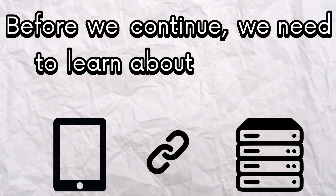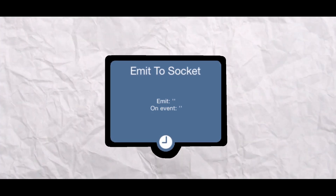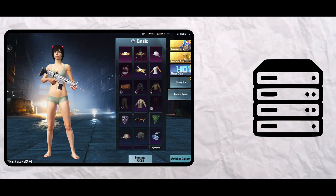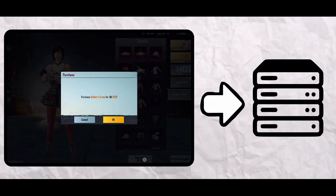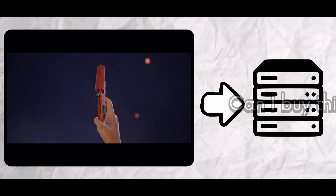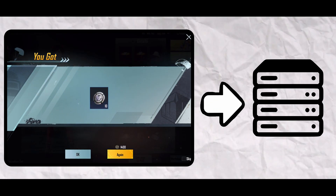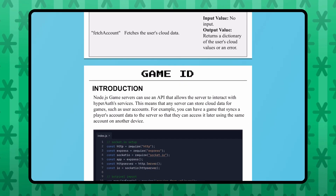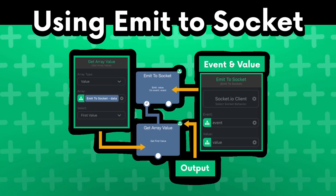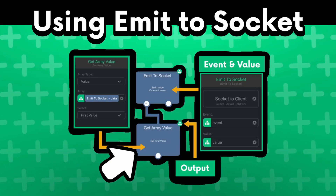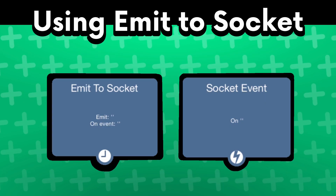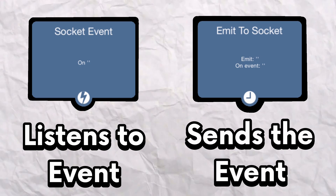Before we continue, we need to learn about emitting events. The emit to socket behavior is how you send events to the server and get a response back. For example, maybe you want to buy something in a multiplayer game, so you send a message to the server saying you want to buy this, and the server can say yes or no depending on how much currency you have. There is documentation on all the events you can send to — link is in the description. Just like the socket event behaviors, use get array value to retrieve the output. Don't forget to select the socket client — same principle. These behaviors are almost the same: socket event listens for an event, emit to socket sends an event.